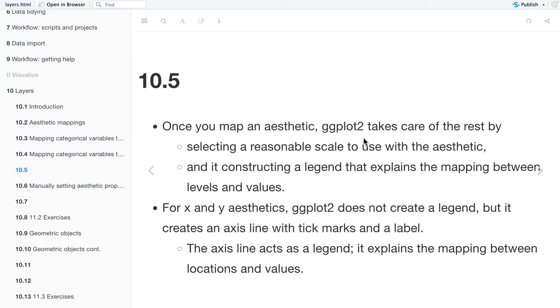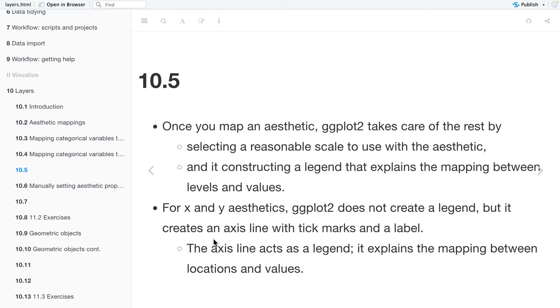So just a note, once you map an aesthetic, ggplot takes care of the rest by selecting a reasonable scale to use the aesthetic and constructing a legend that explains the mapping between levels and values. For x and y aesthetics, ggplot does not create a legend, but it creates an axis line with tick marks and a label. The axis line acts as a legend, explains the mapping between the locations and the values.